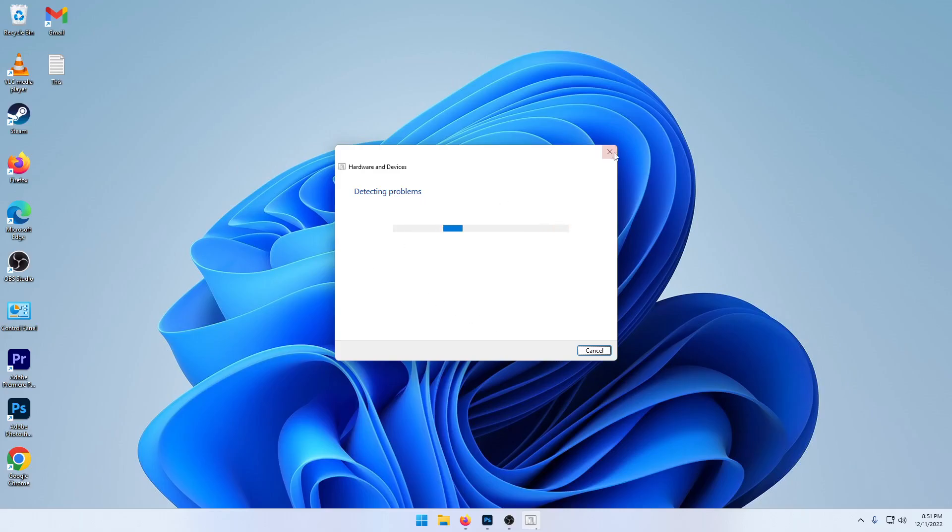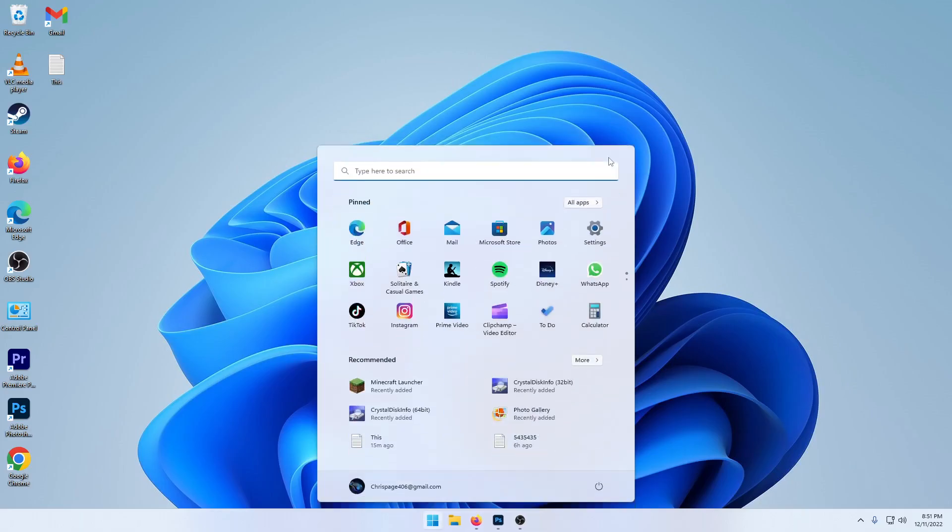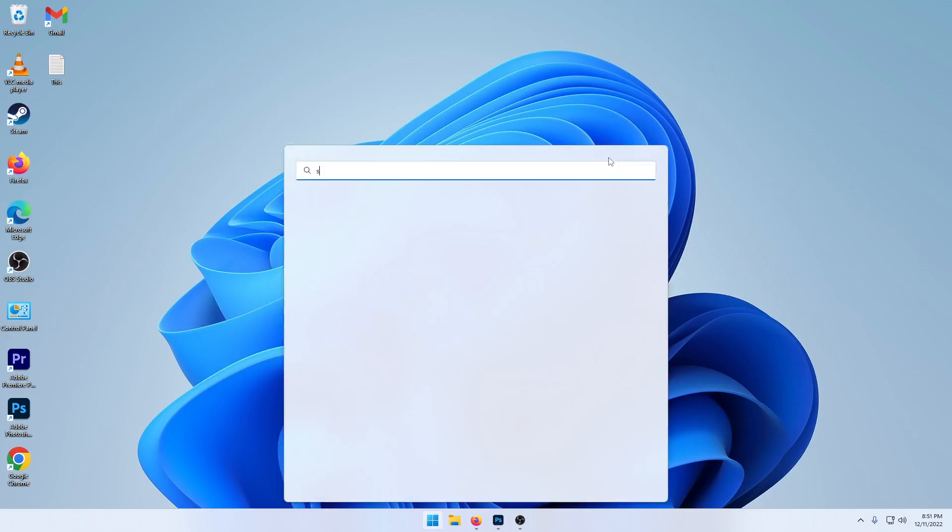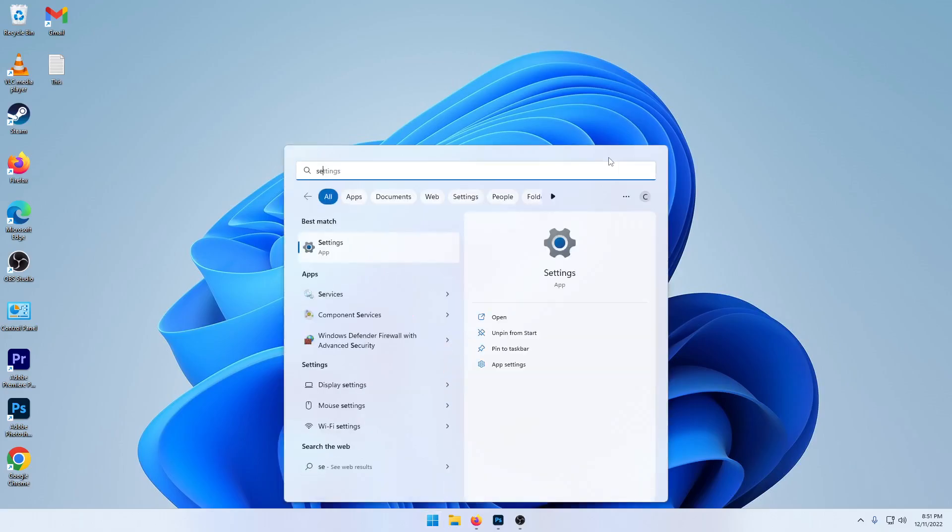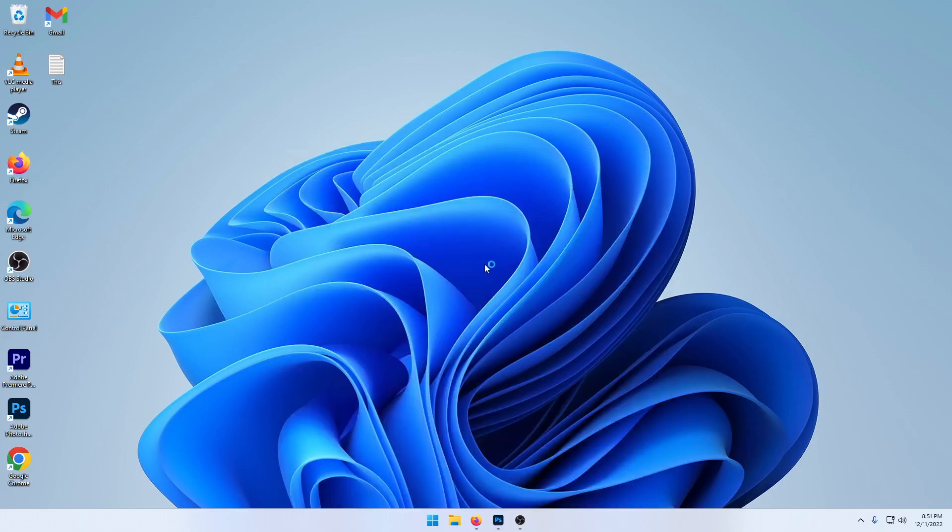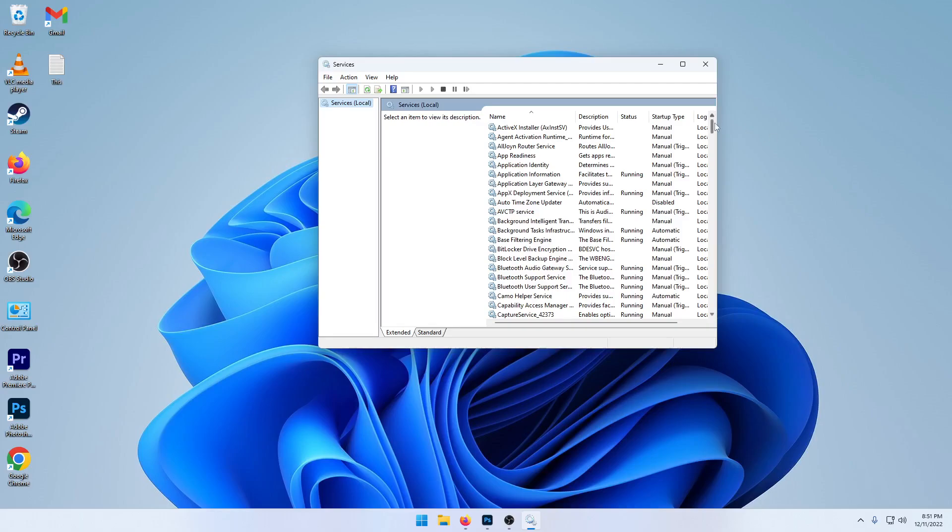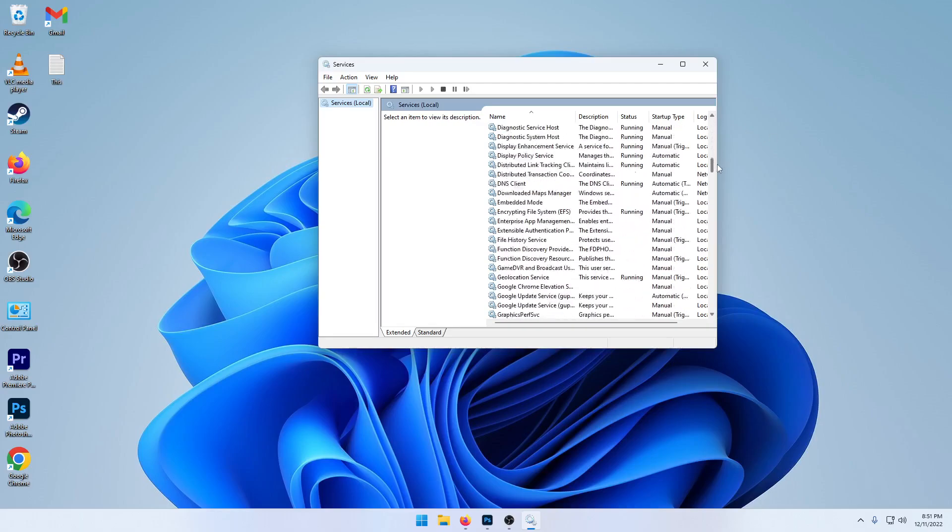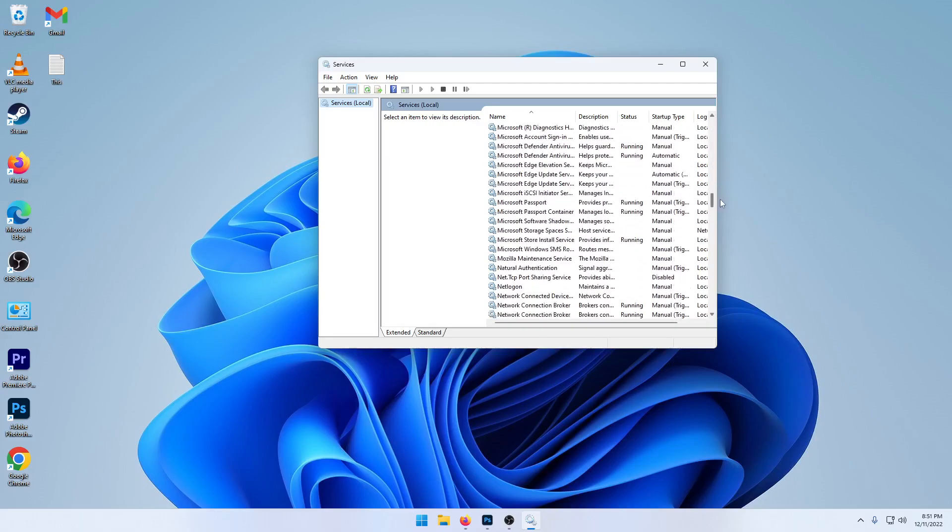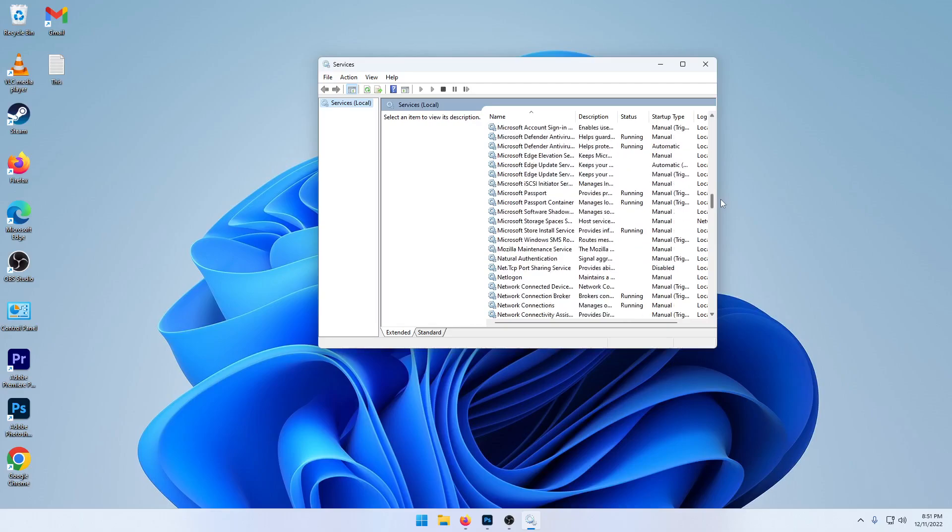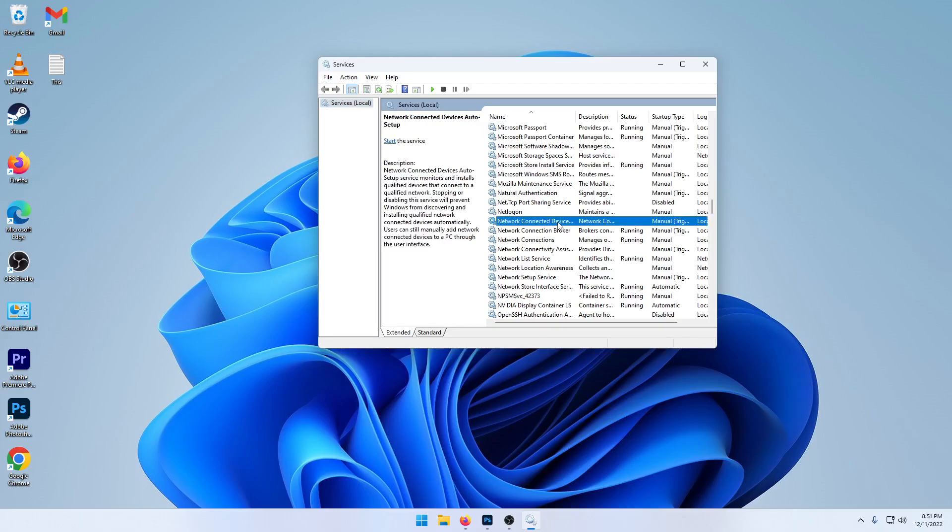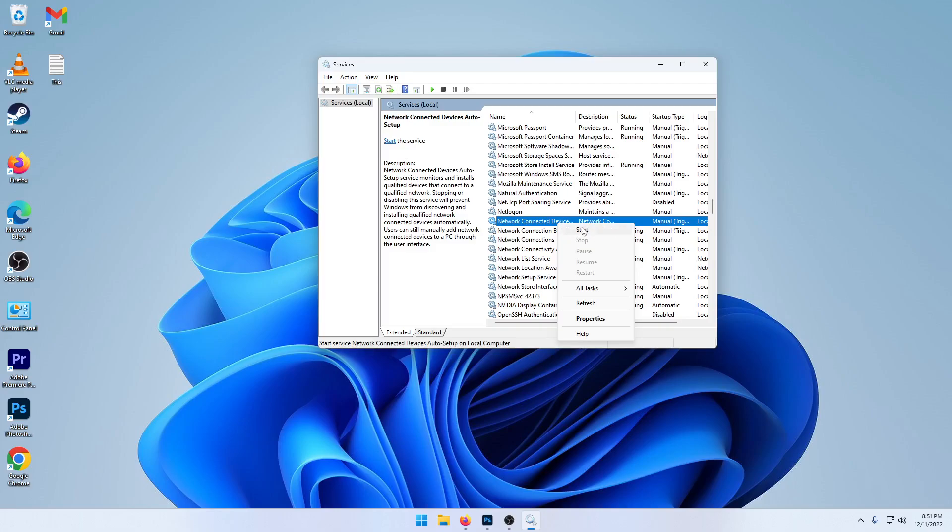Now let's say none of that's working. Hit the start button and type in services. So under your services, you're going to find one in here called Microsoft Connected Device, this one, and auto setup. Make sure that that is started.